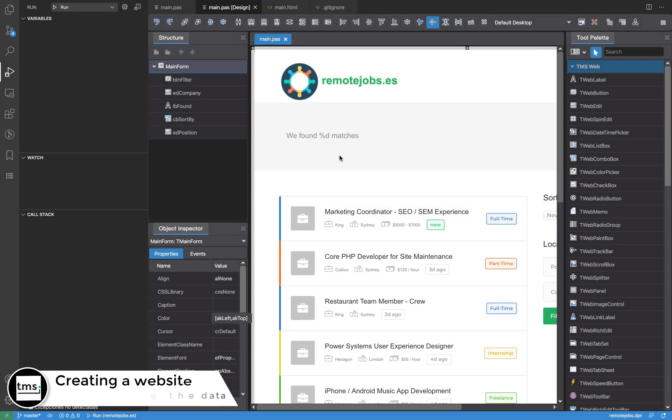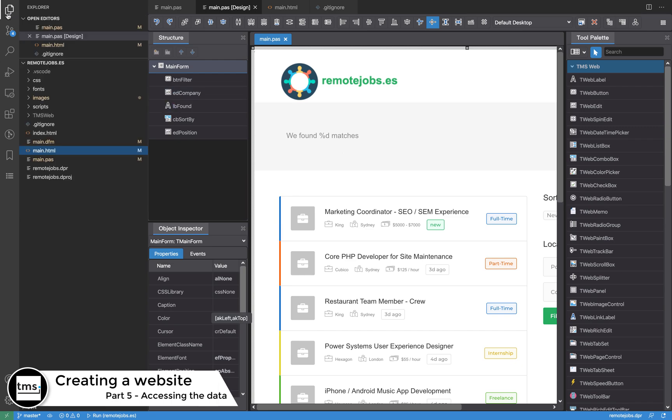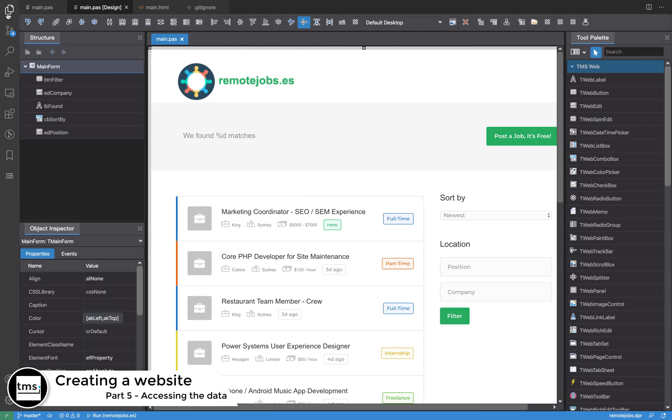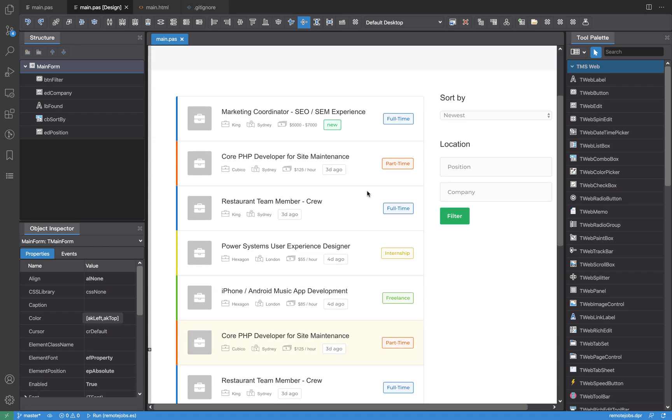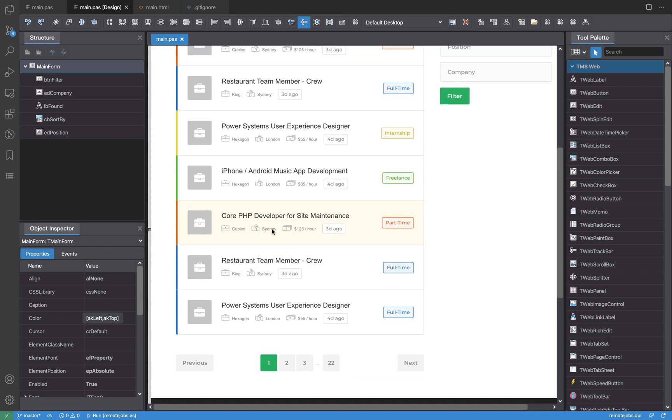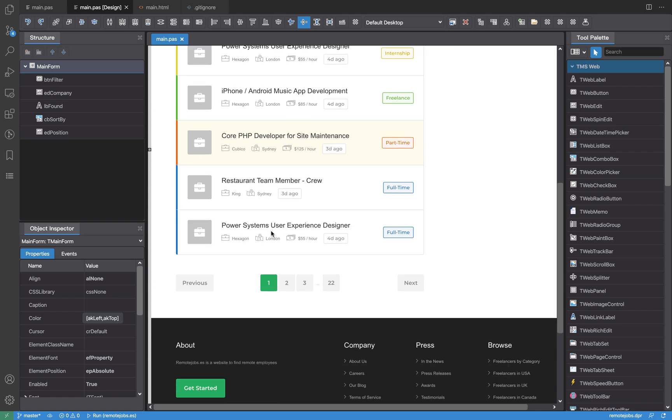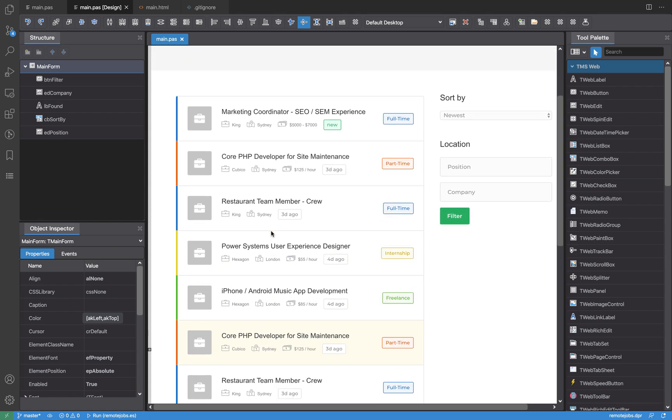Now that we have linked the dynamic components with the HTML template, it's time to start accessing the data that we want to show. There's a listing here of job positions, so the goal now is how can you access data that you have stored somewhere. Well, for this project, what we are going to do